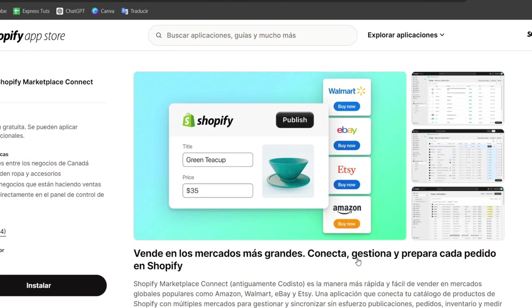Now the marketplace connect is an application created by Shopify that can be helping you to list products on Walmart, eBay, Amazon, Etsy and so much more.